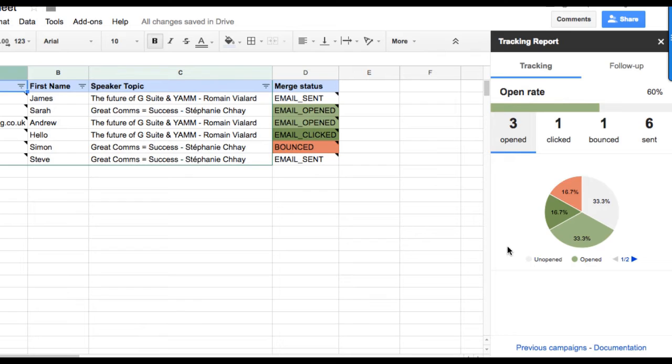Those who have clicked on the links from your emails, if you've included some, which emails have bounced, and who unsubscribed from your mailing list.